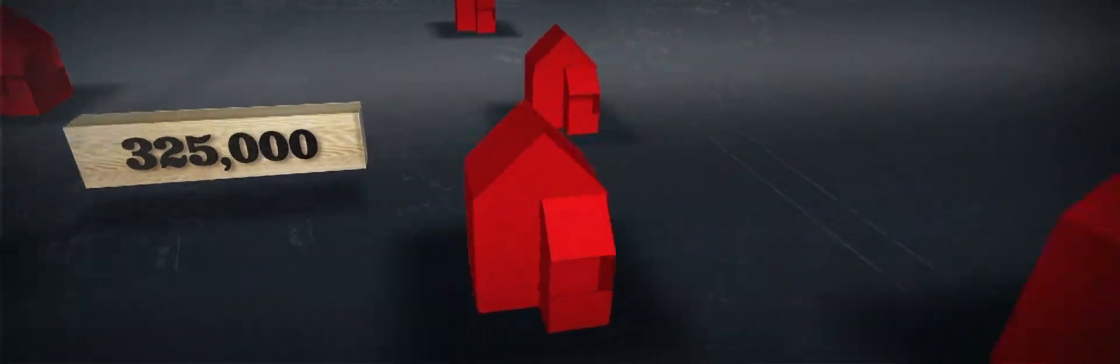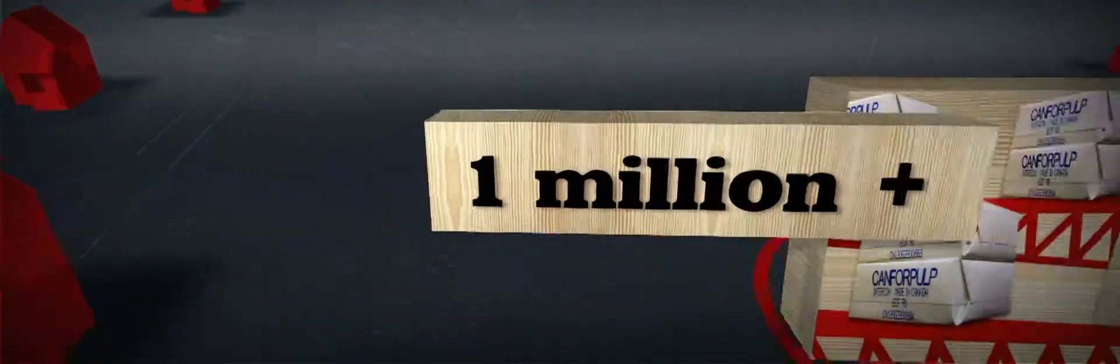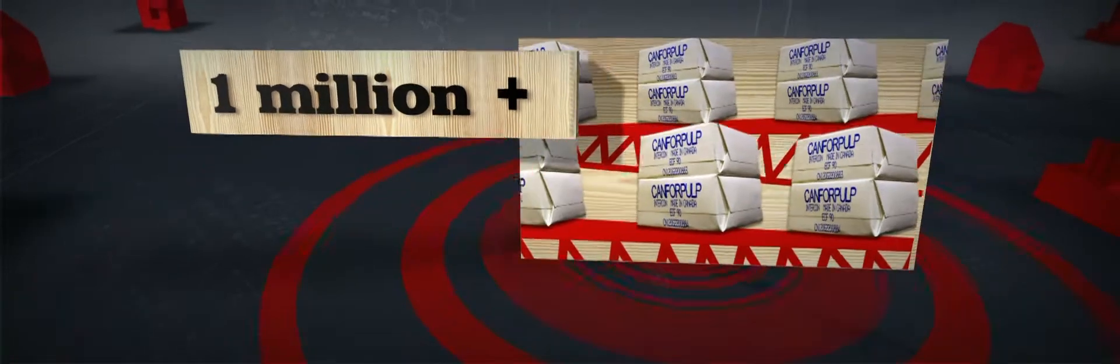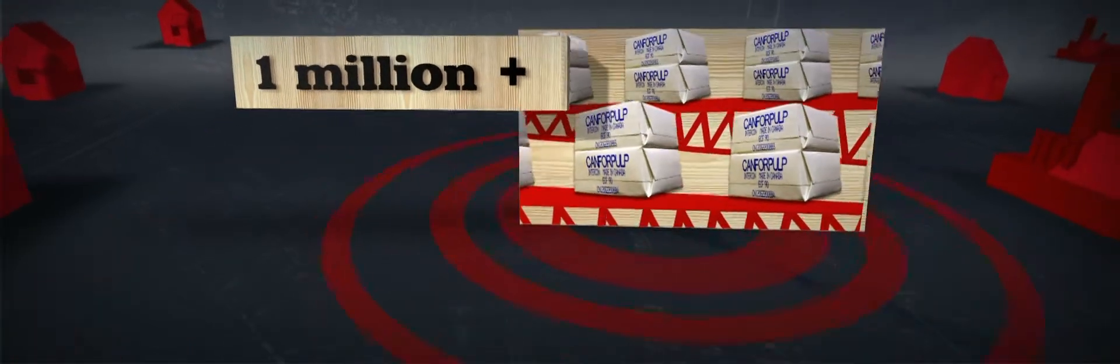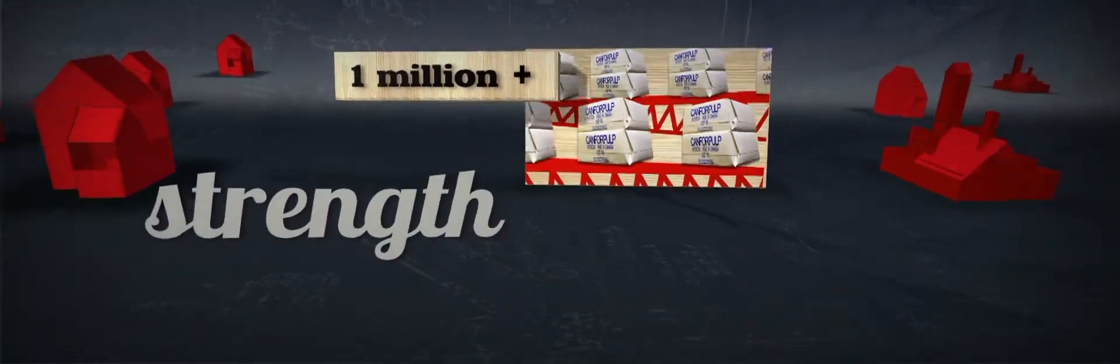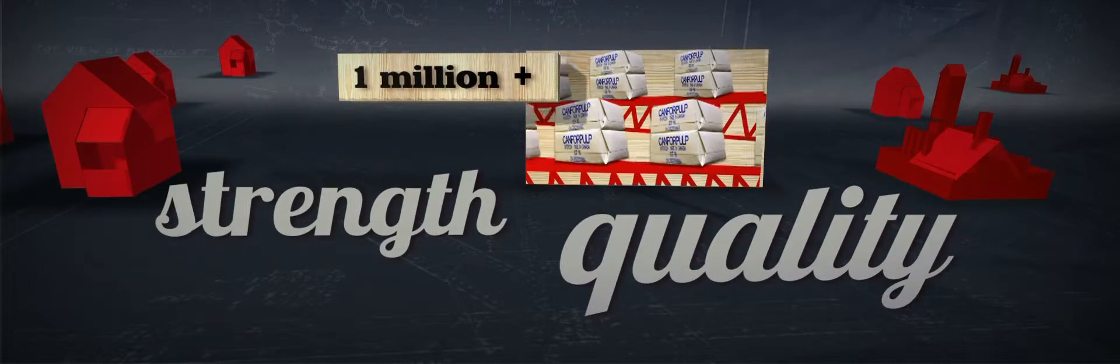Our pulp division produces over a million tons of northern bleach softwood craft pulp. A superior product, known for its strength and quality.